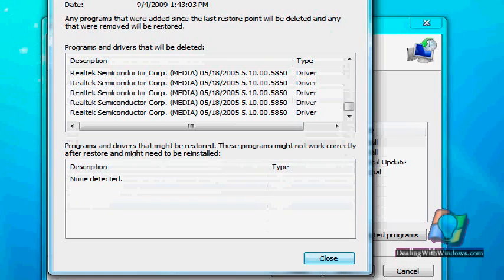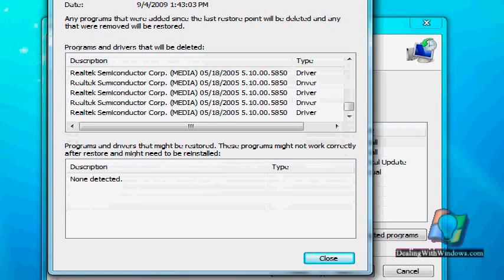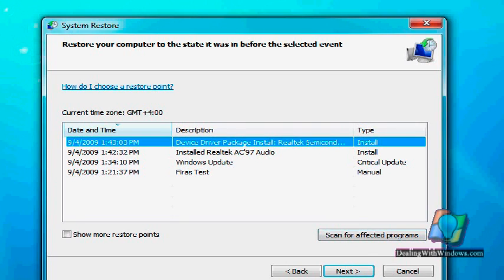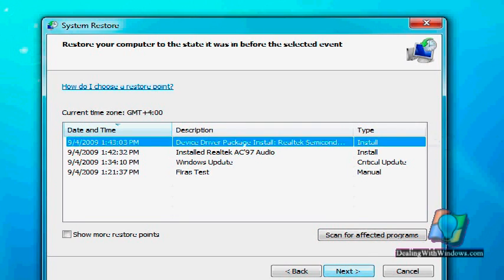After applying this system restore, you will be notified which changes will be affected. So by selecting this restoring point and we click on next, we will face this interface.